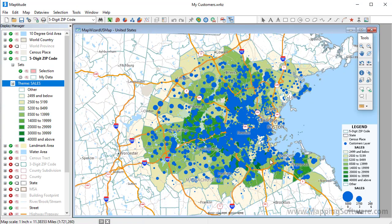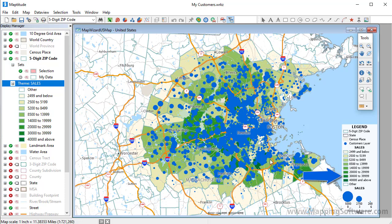And this time I'll choose to create a color theme of the sales data. Maptitude adds a color theme to the map showing the total sales in each zip code. Zip codes shown in lighter colors have lower sales, and zip codes shown in the darker colors have higher sales.